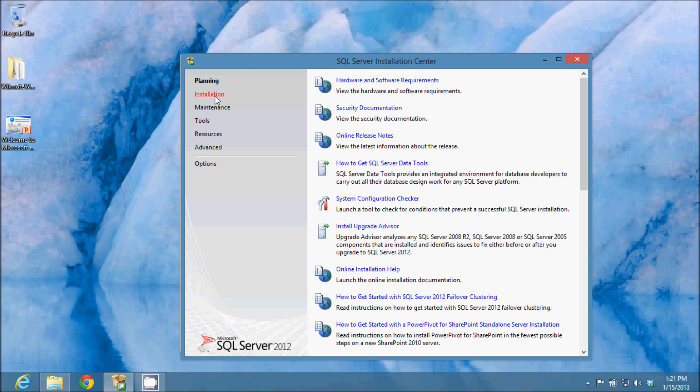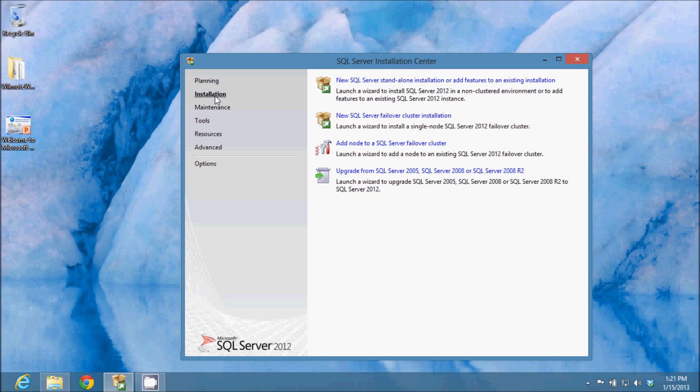I'm going to go to the installation. This is going to be a new SQL Server standalone installation, so I'll click on that.